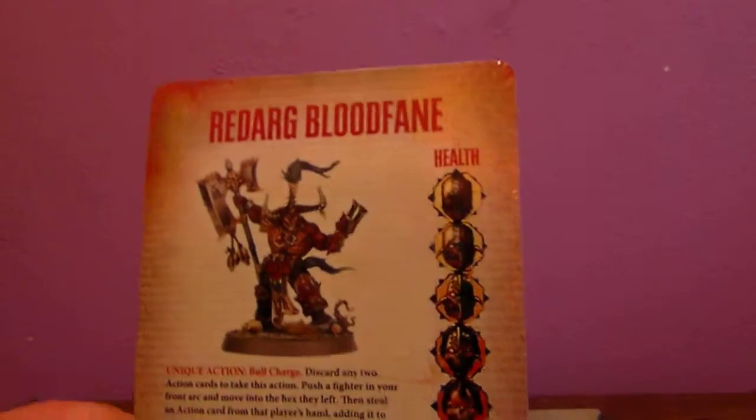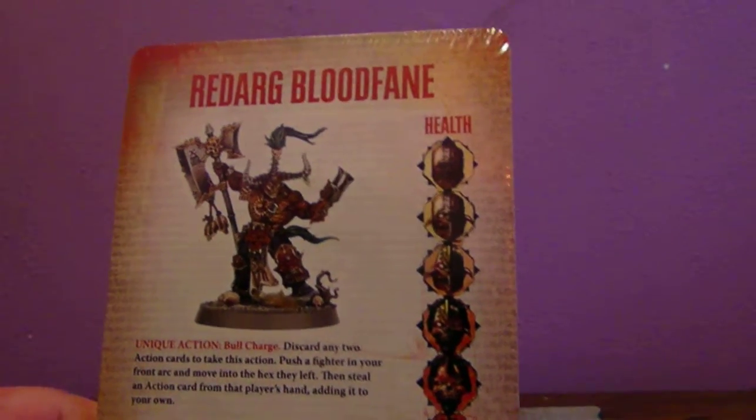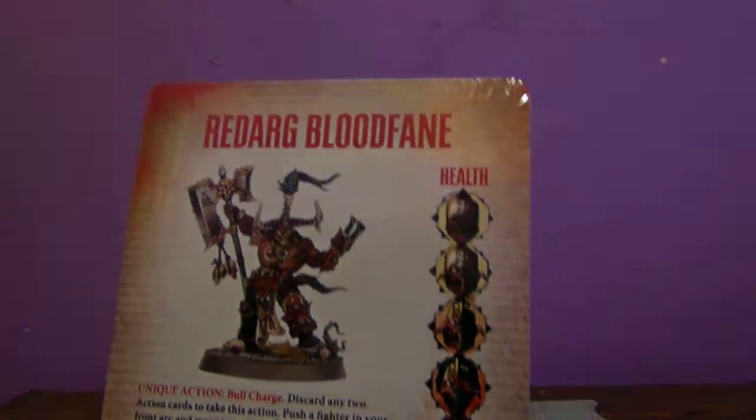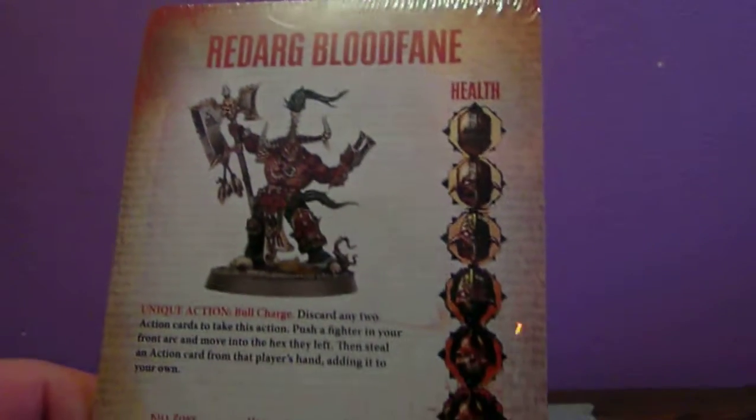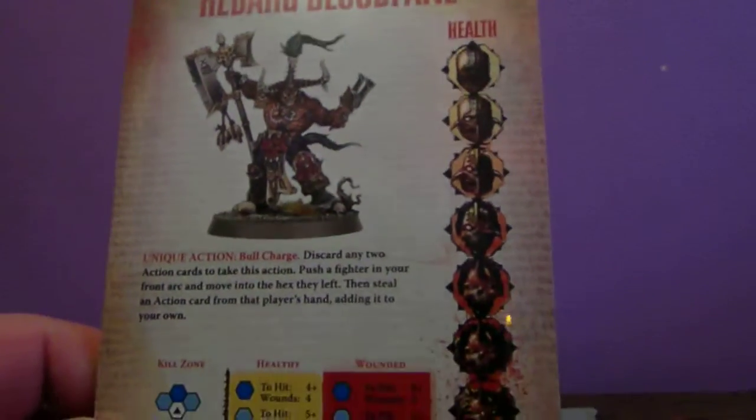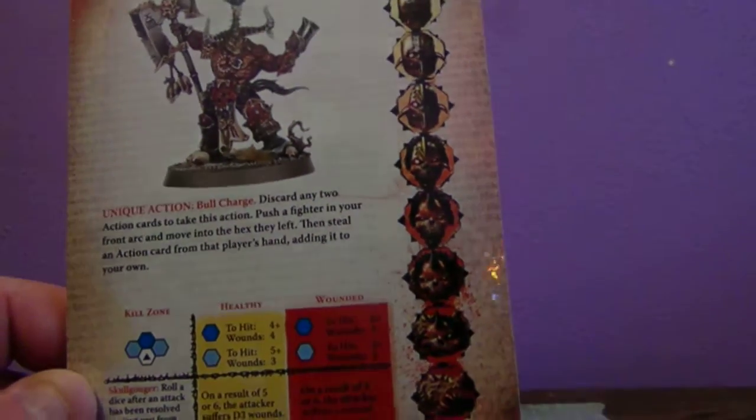Up next, we have the profile cards for all of the guys inside. Here is Redarg Blood Fane. Just shows all his abilities, the wounds you can cause to him. All that fun stuff.